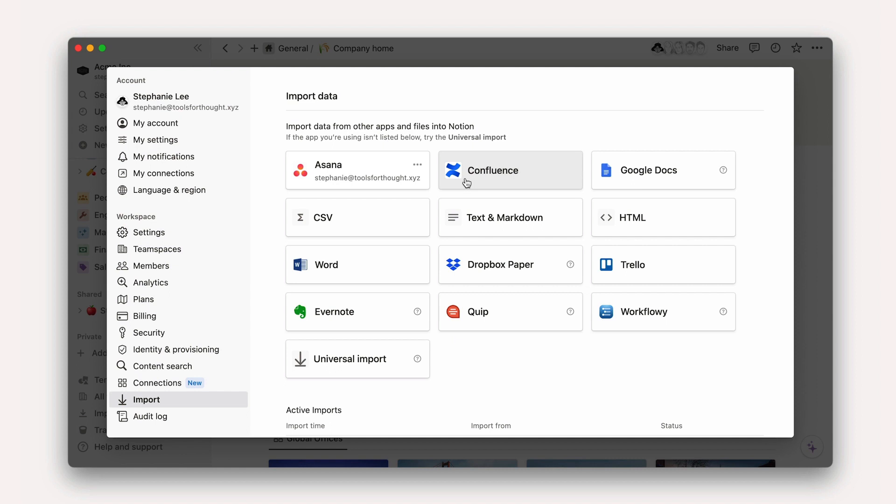Once the import is complete, the pages will land in the private section of your sidebar or the selected team space, and you'll be able to move them as you please.